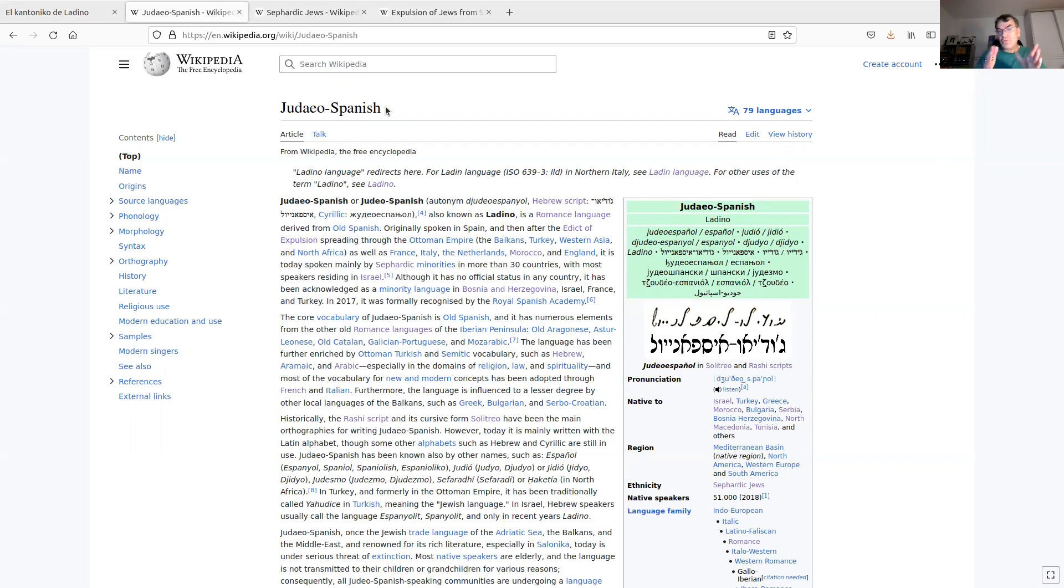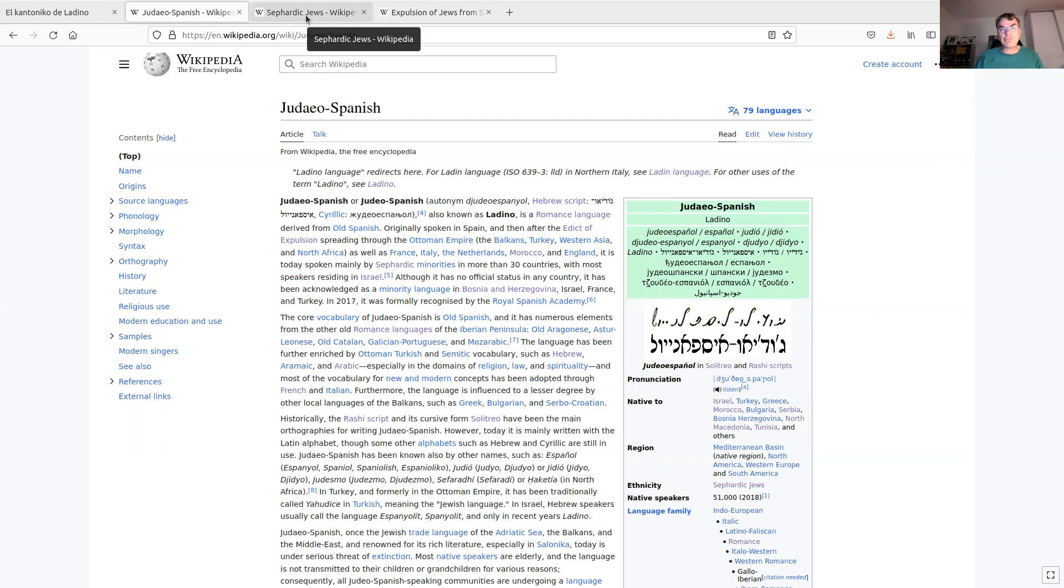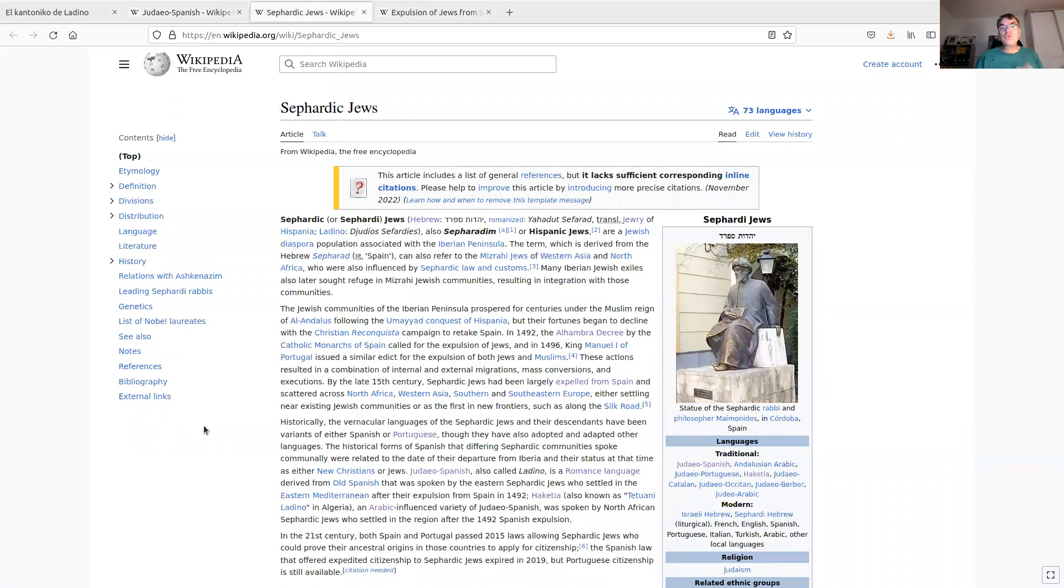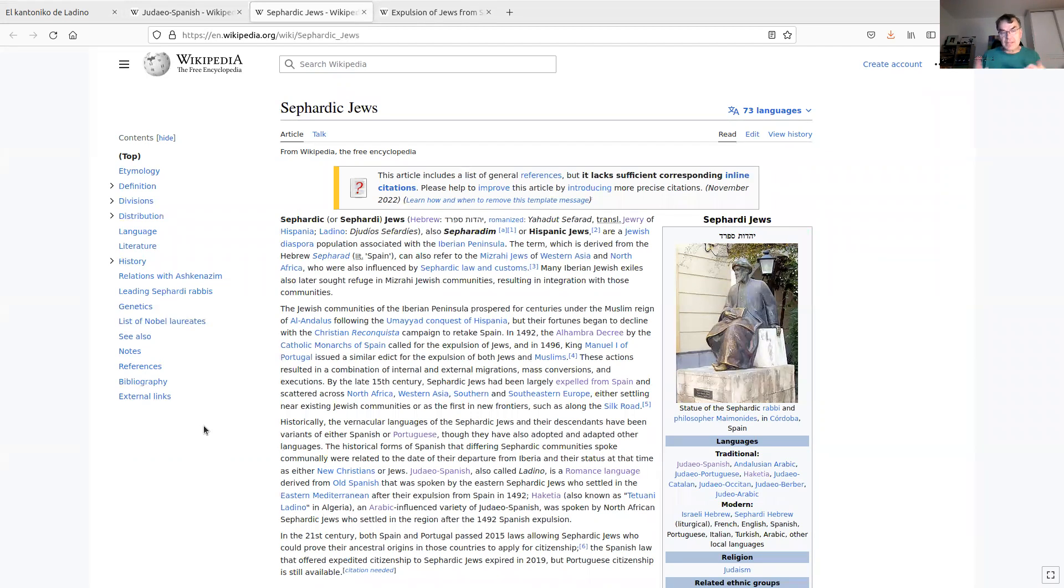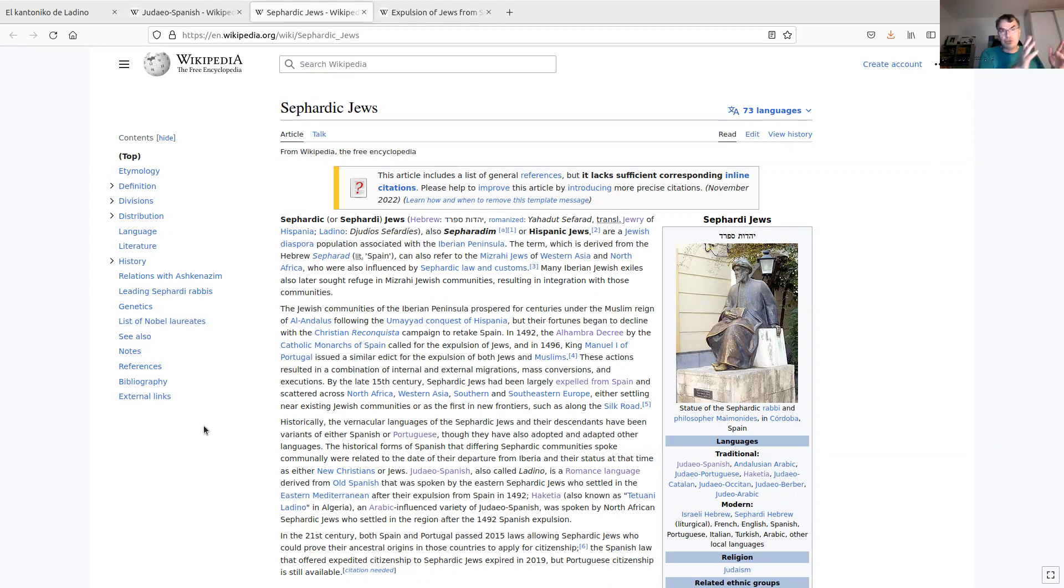Where does this language originate, you might ask? First of all, the people who speak this language, or mostly spoke this language, because these days there are not that many people anymore speaking the language, they are called the Sephardic Jews. These were the Jews who lived in the Iberian Peninsula, so basically Spain and Portugal today. They lived there, and at the end of the 15th century, they were expelled from that area, and they spoke the local languages there, so that was Spanish or Portuguese or Catalan or whatever language they spoke in the different areas.